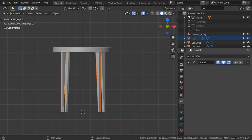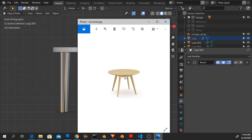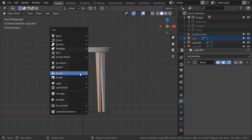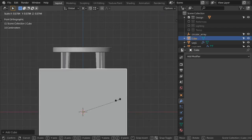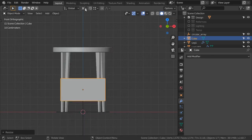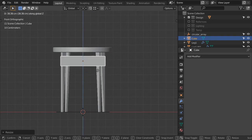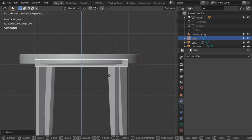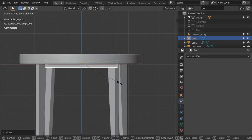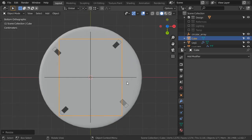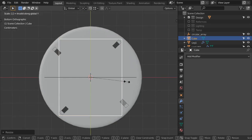Now we will see that we need one more element - the link between the legs. I will select one of these legs, move the cursor to it, and add a cube. Scale this cube and move it in the Z-axis, then scale again. Make sure it fits within the boundary and move it like this. Scale in the Y-axis as well.